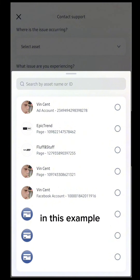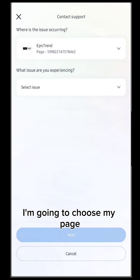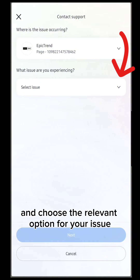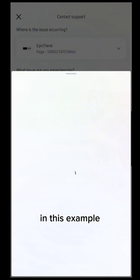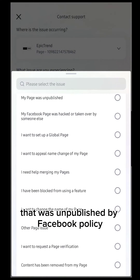In this example, I am going to choose my page. Next, click the drop-down arrow and choose the relevant option for your issue. In this example, I am going to choose 'I want to appeal my page that was unpublished by Facebook policy'.